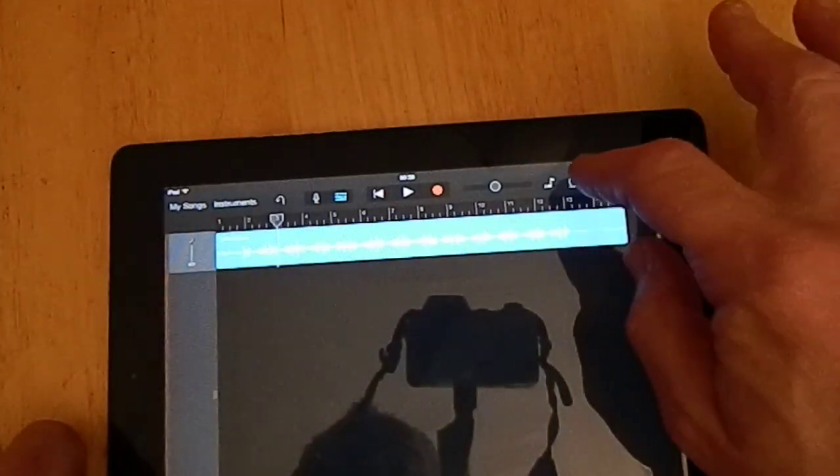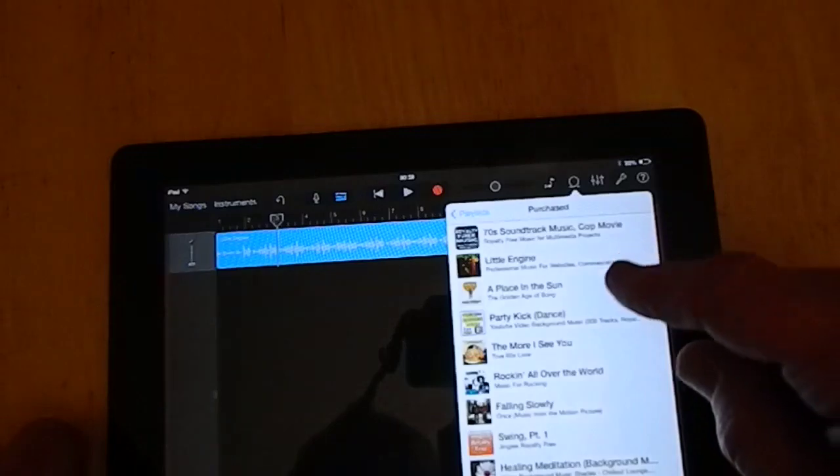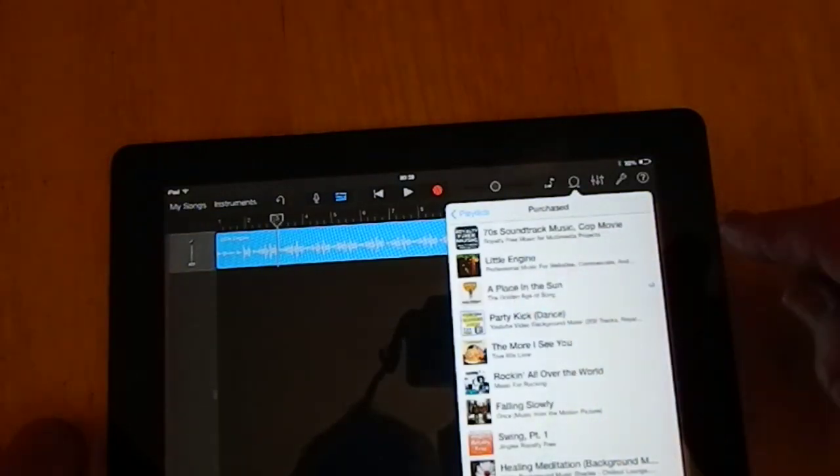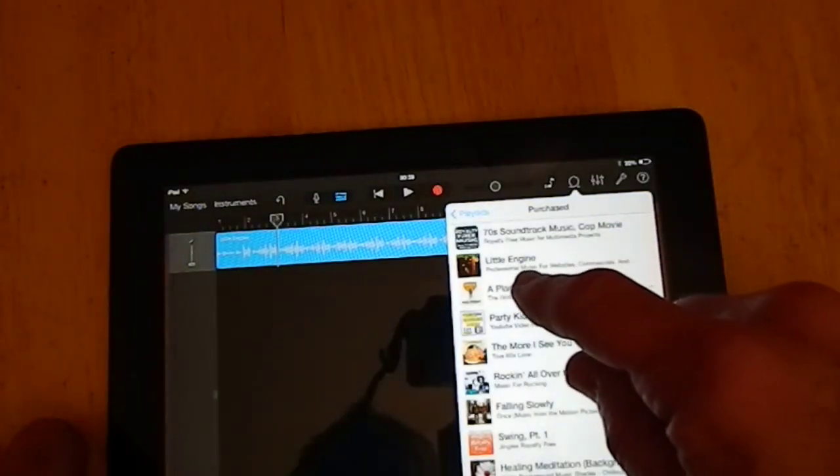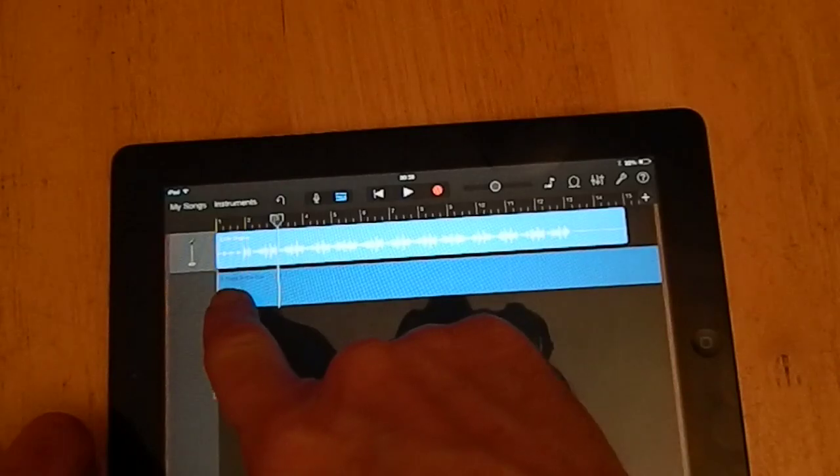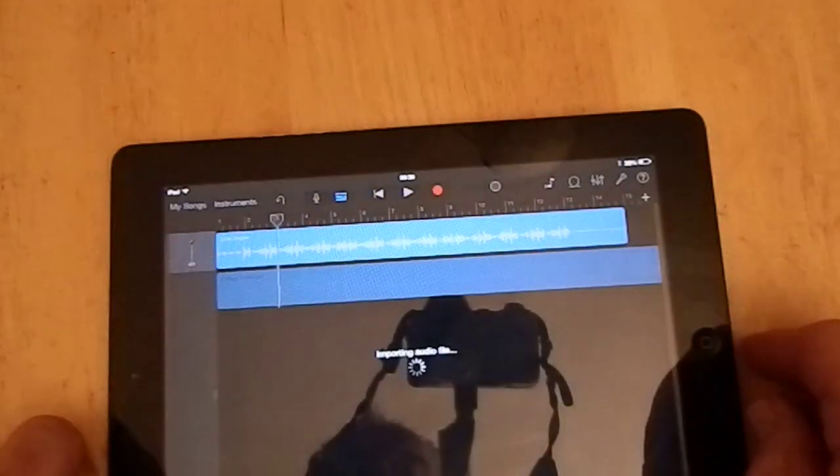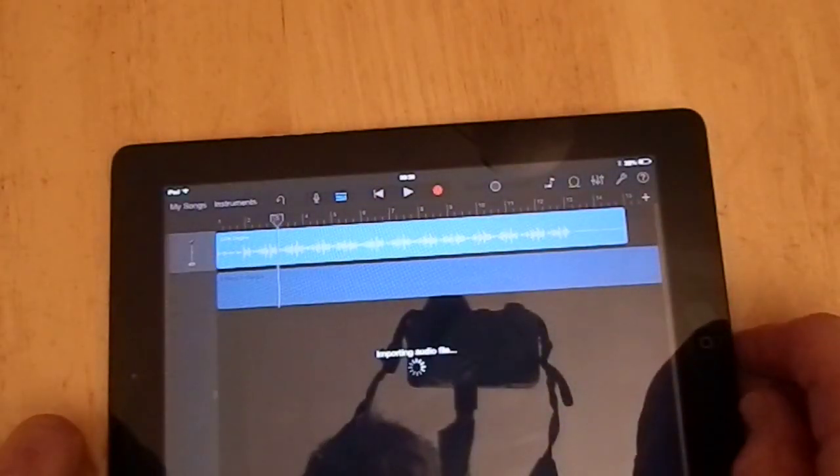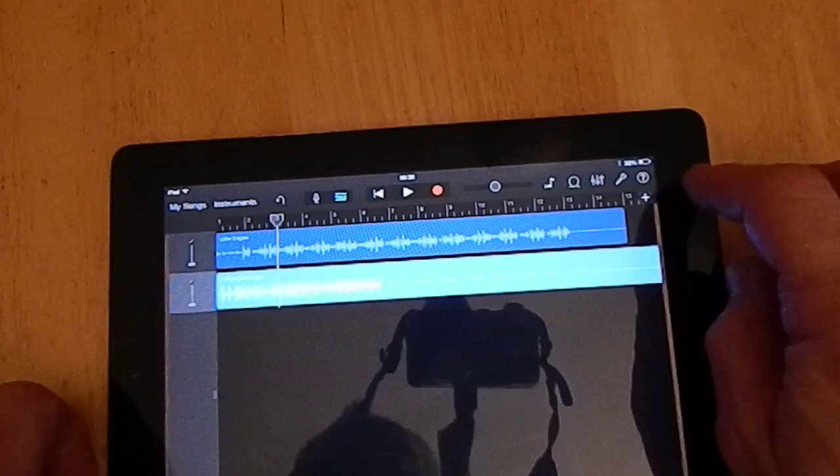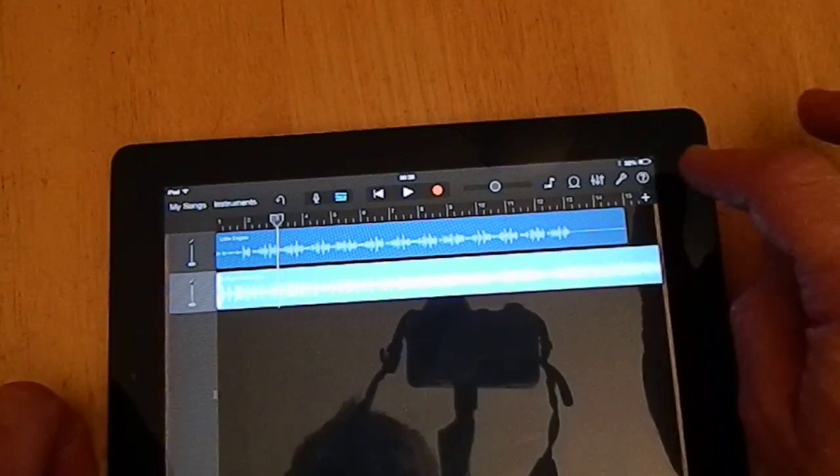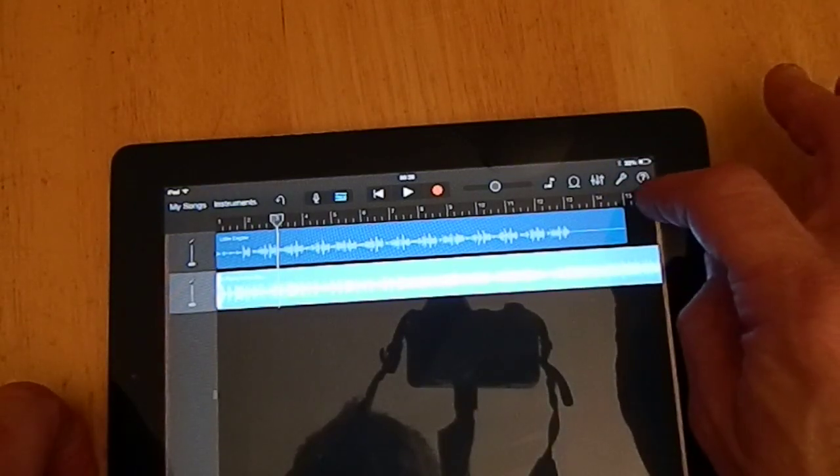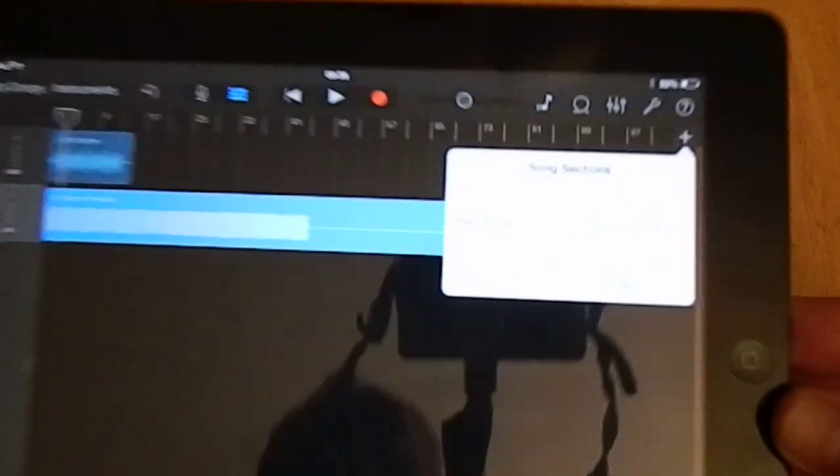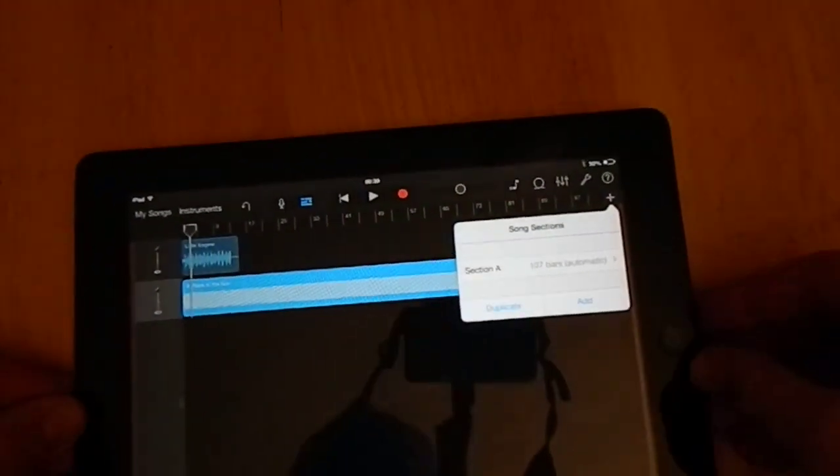So let's put in another song. Click on that round icon again. Let's put Place in the Sun this time, Jules Holland's version with James Morrison, which is brilliant. And that will play both together. And then let's see how many bars that has come up with. So 107 bars, that's the whole song.